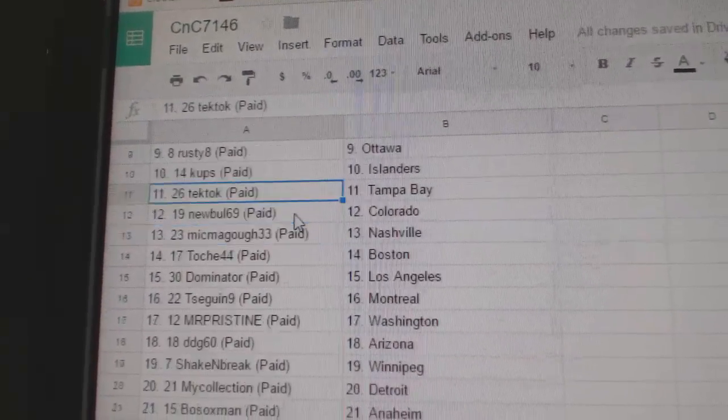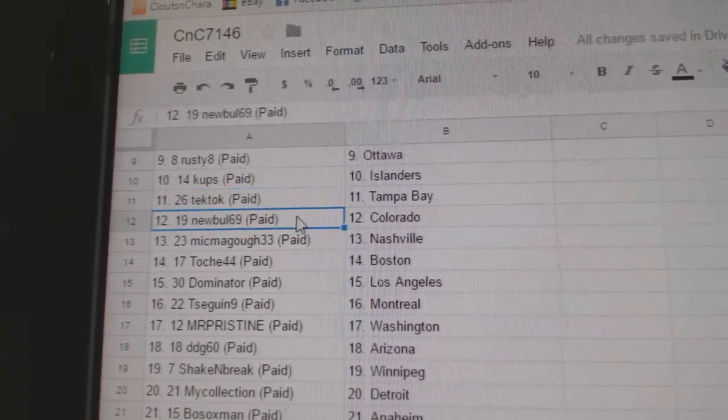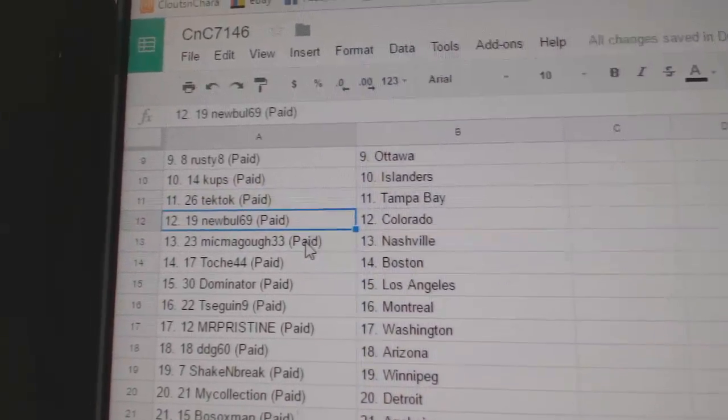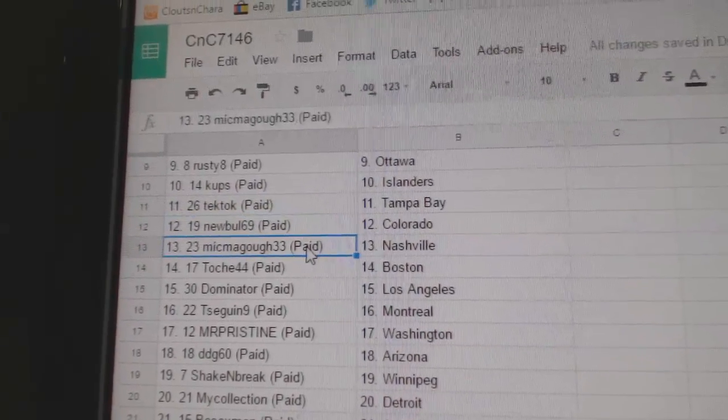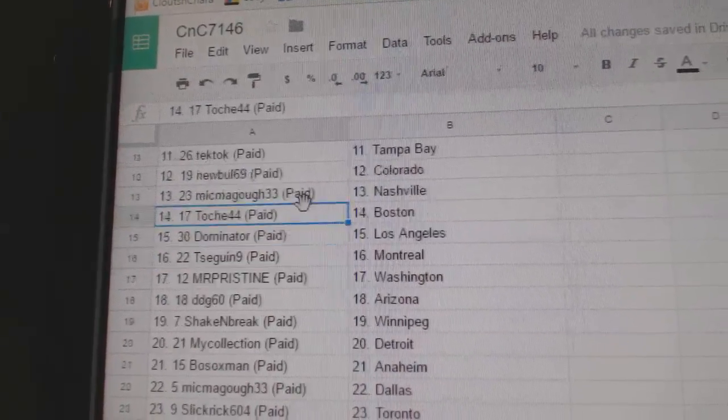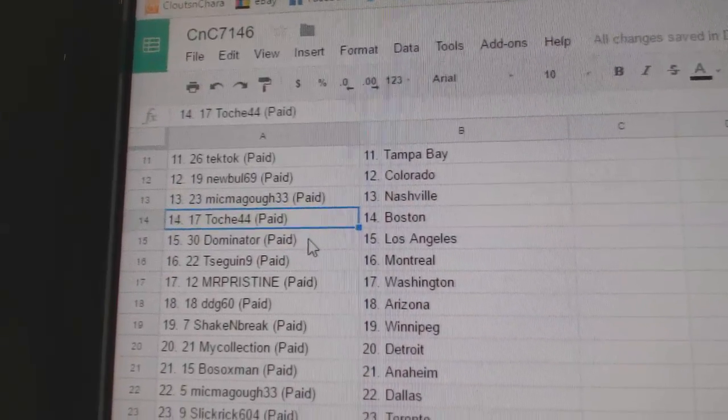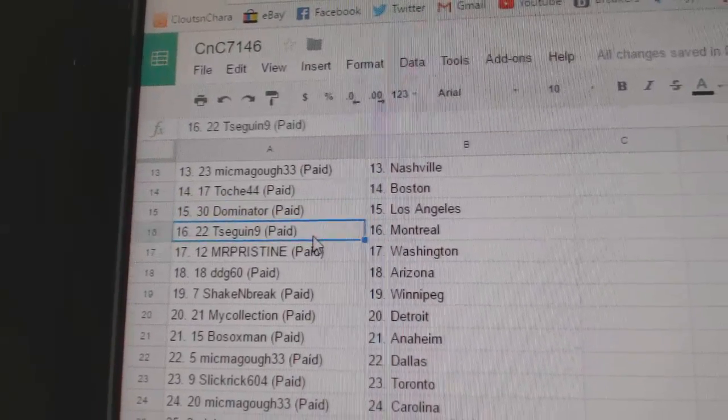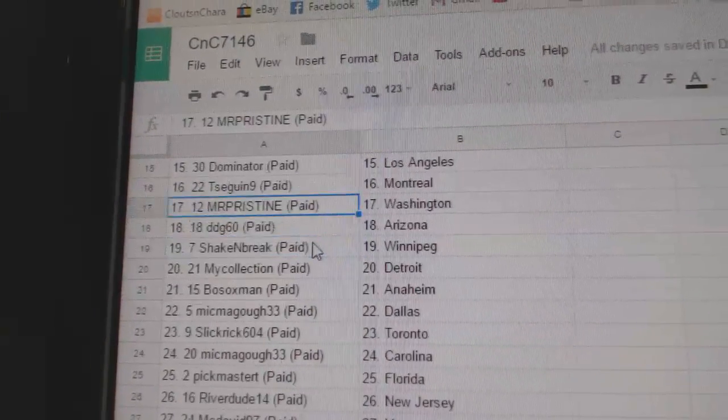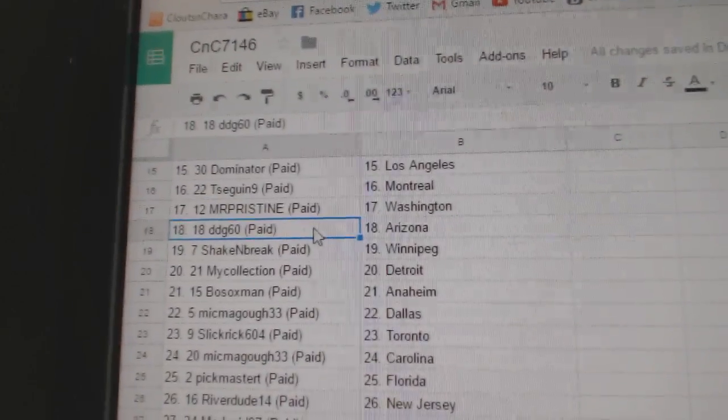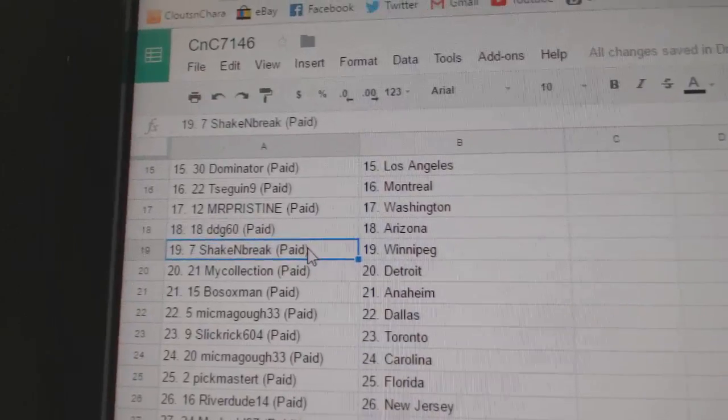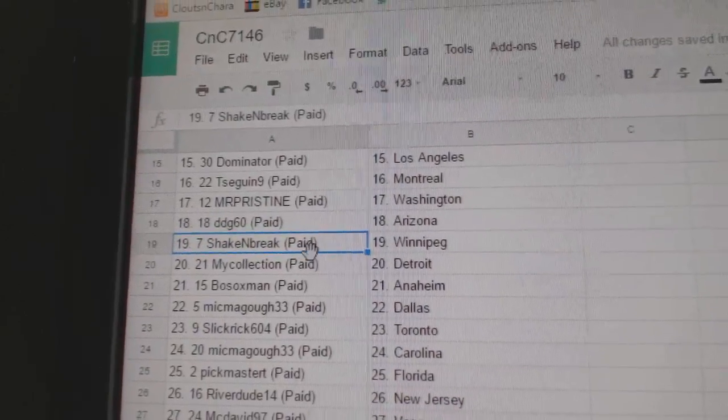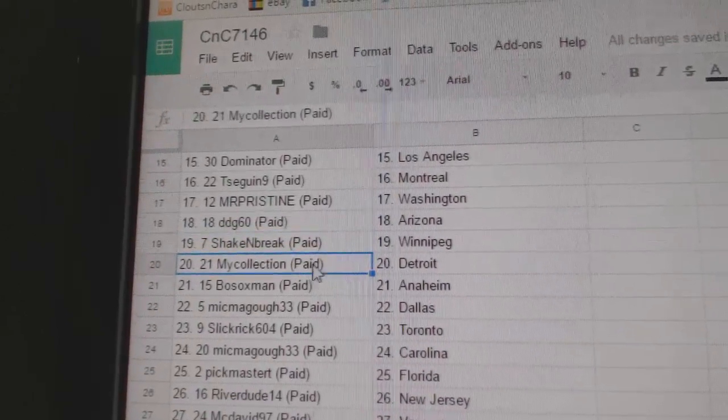Cups has Islanders. Tech Talks got Tampa. New Bowl, Colorado. McMagoo, Nashville. Touche's got Boston. Dominator LA. T-Sig and Montreal. Mr. Pristine Washington. DDG Arizona.